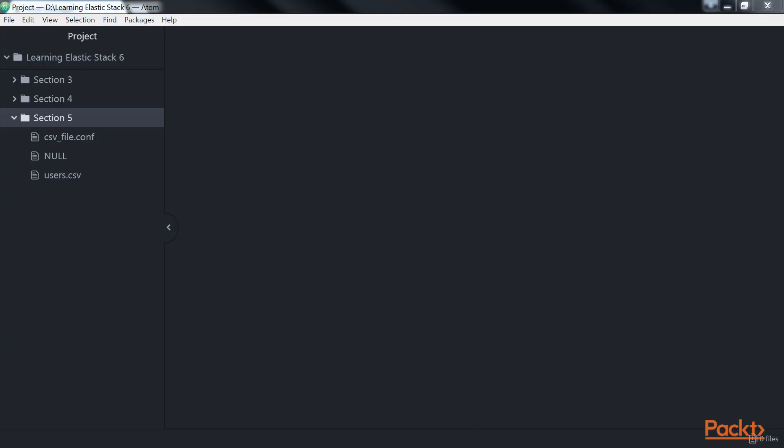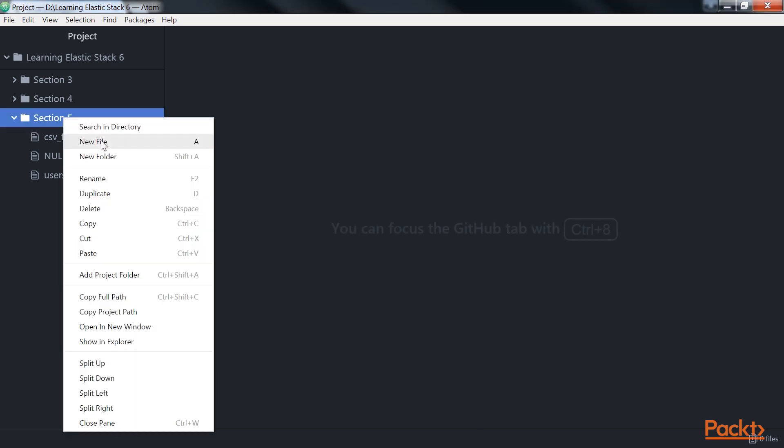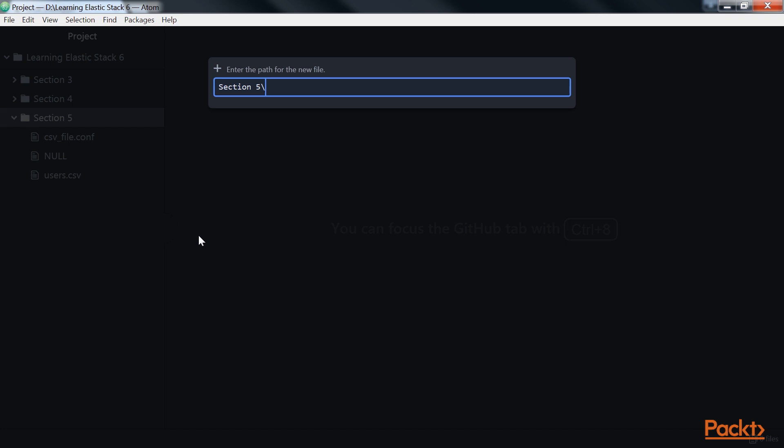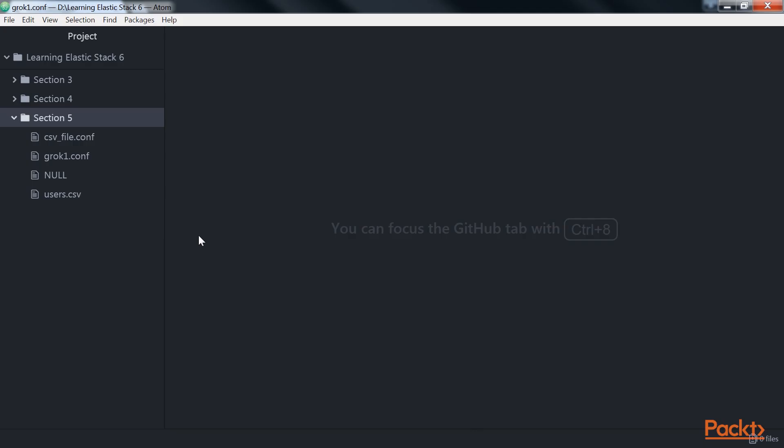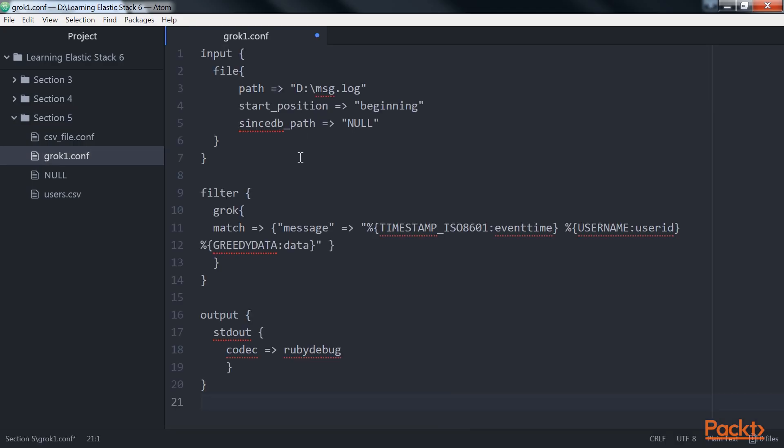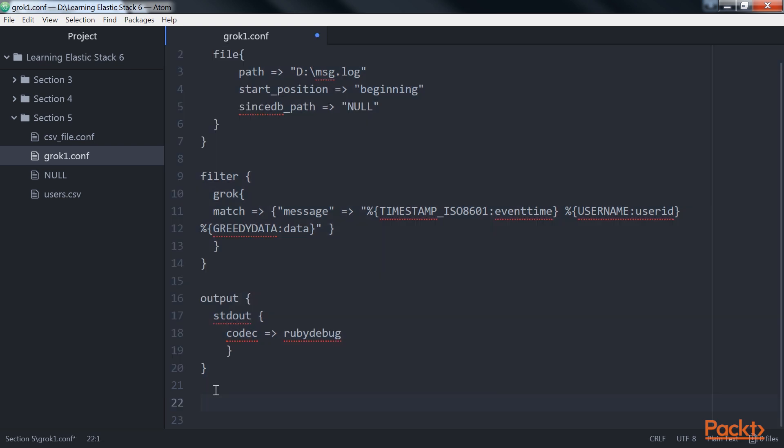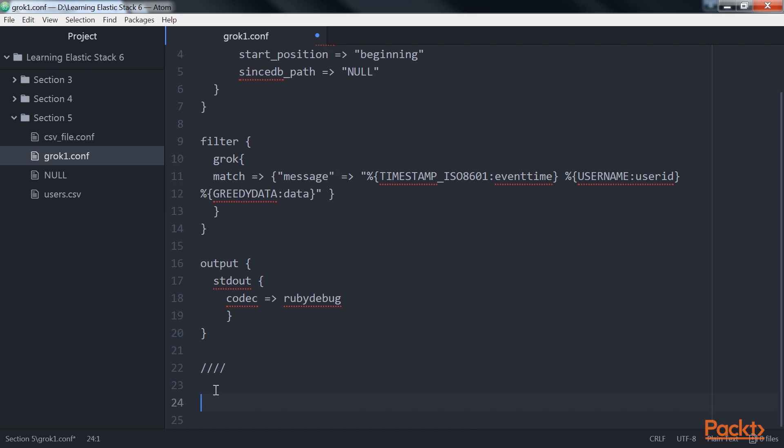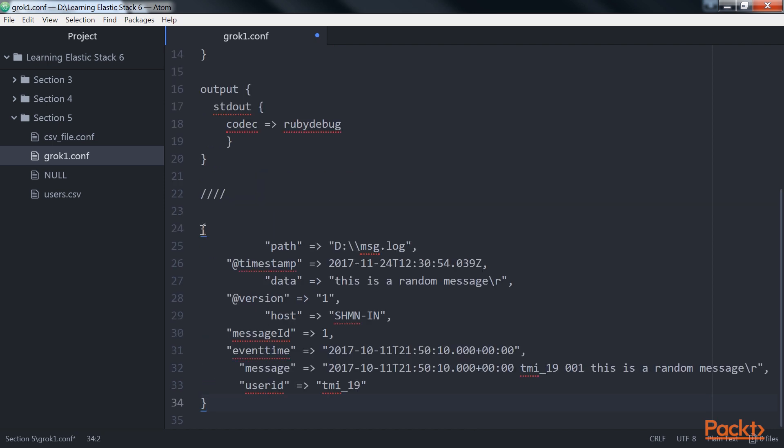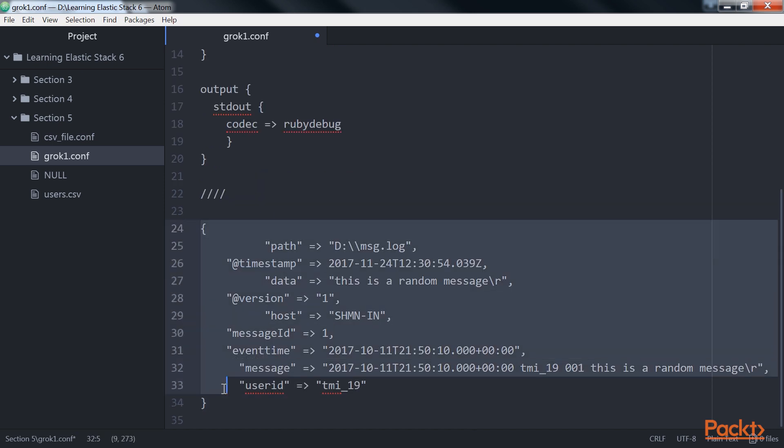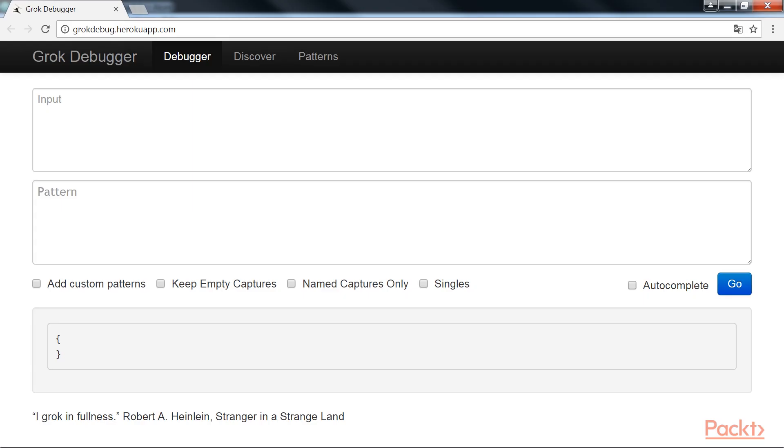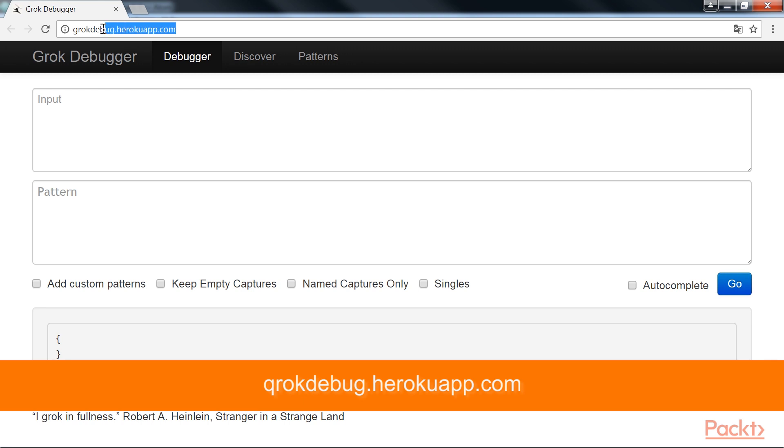Let's look at some examples to understand Grok better. Similar to the previous examples, we will create a new file and name it as grok1.conf. Here we will add this code snippet and understand the code in detail. If the input line is of the format shown in the overlay, then the output will be generated as this code snippet. There is a tool hosted on this website, which helps one to build grok patterns that match the log.